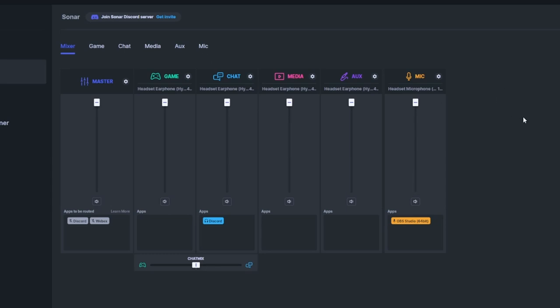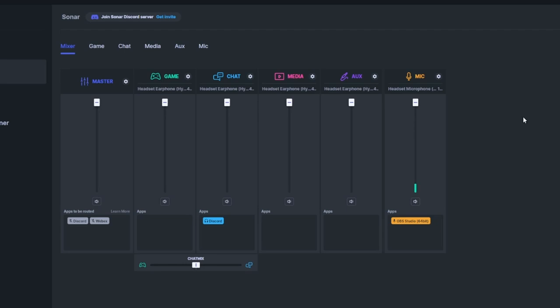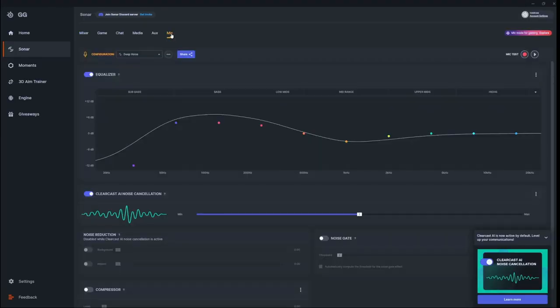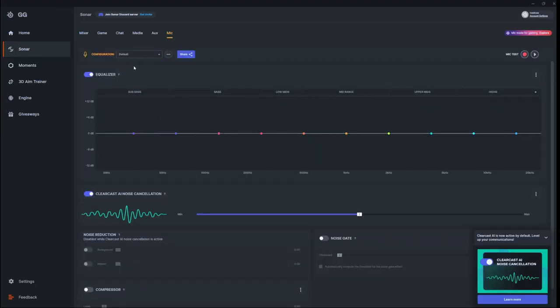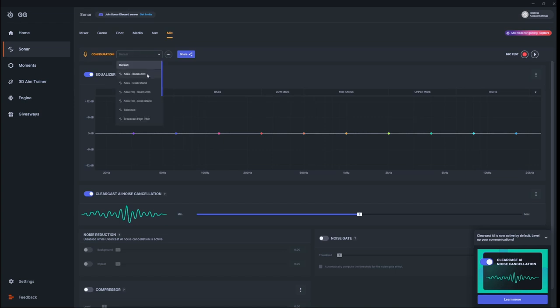Now, in default, it will sound like this—very nasally or just not very good, just sound like a normal headset would sound. And it has all these presets that you're going to want to go through.